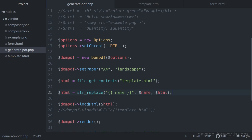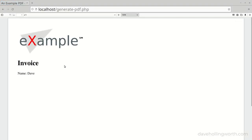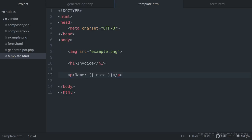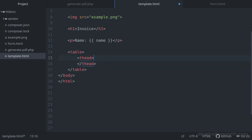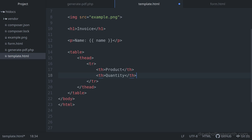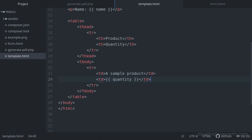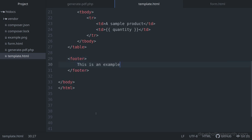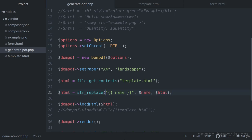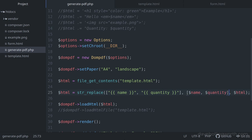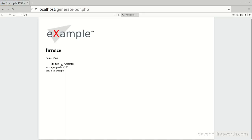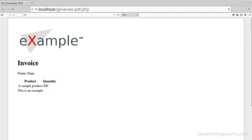Let's add some more content to the template. We'll add a table with a header, two columns, and one row in the body. In the second column of the body, we'll add another placeholder for the quantity value from the form. Following this, let's add a footer element containing some sample text. In the generatePDF script, when we replace the name placeholder, let's also add the quantity value from the form. When I submit the form, there's the table containing the quantity value, followed by the text in the footer.